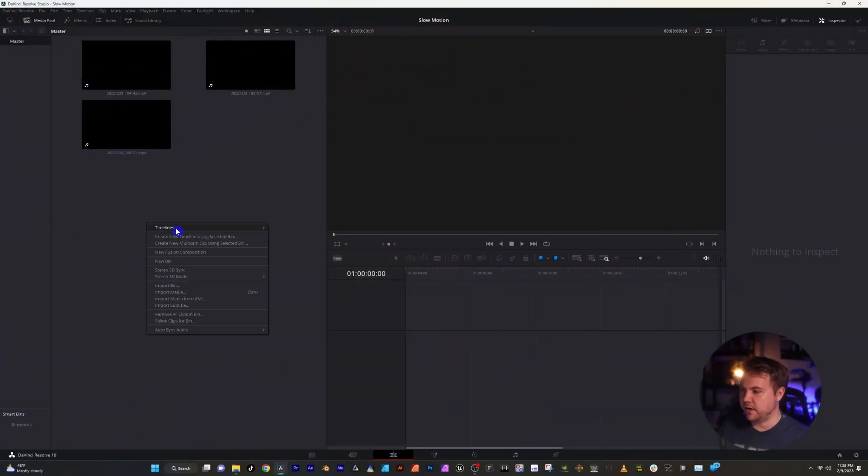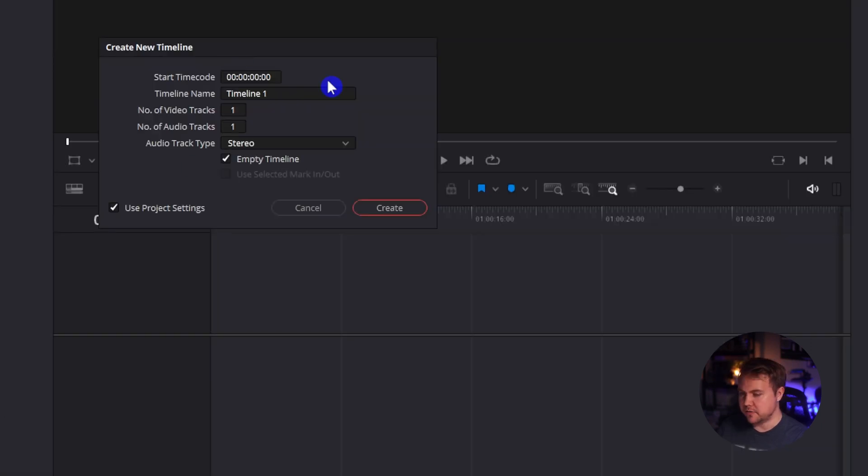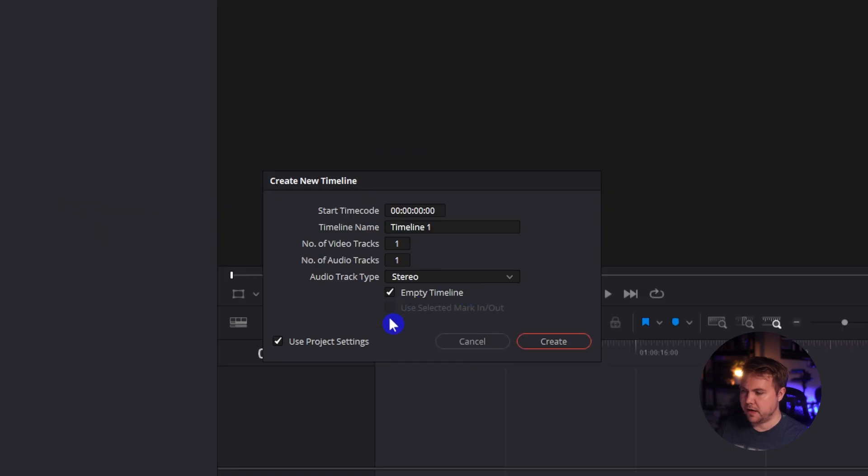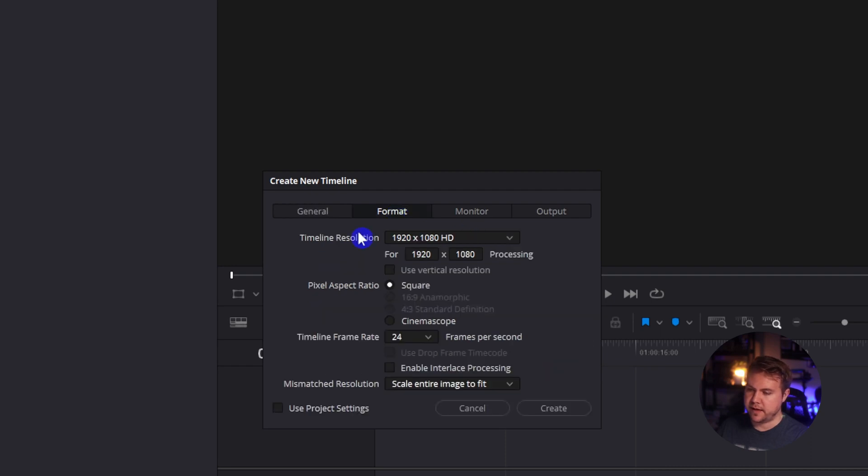I'll do that by right clicking timelines, create new timeline. So creating a timeline, I'm going to leave it with just this default name. I'm going to uncheck this use project settings, and I'm doing that because I'm going to go into format and see the frame rate for the timeline.